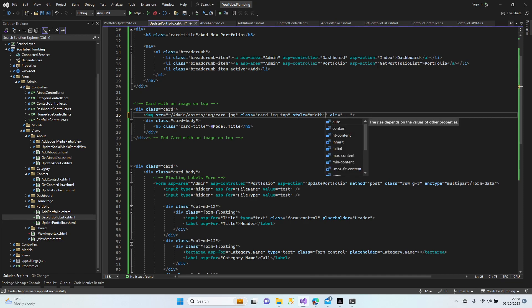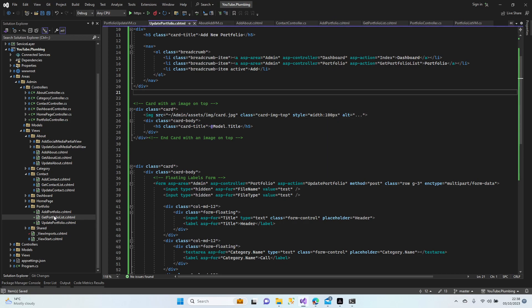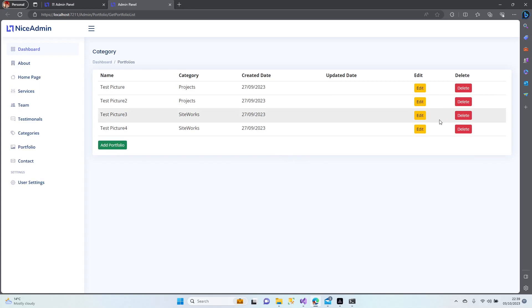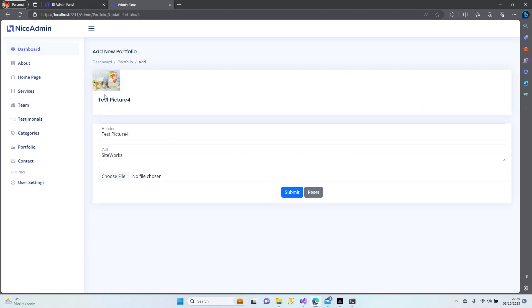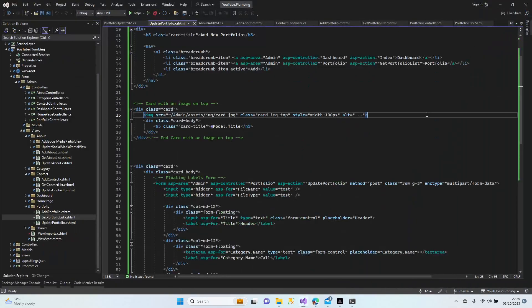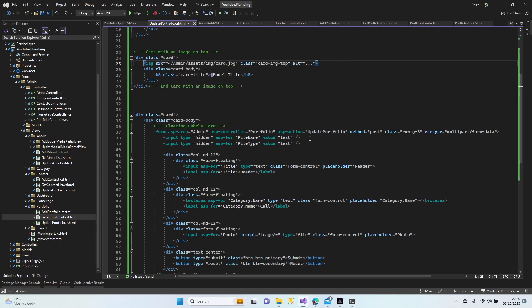I'm not going to use that one. I want it bigger, it doesn't matter — keep it like that. Let's test all of them now: add another picture, delete, and update it. Add portfolio, header, test — we need to change the name. Choose file is coming automatically. Submit okay — add, edit — we need to change those names.